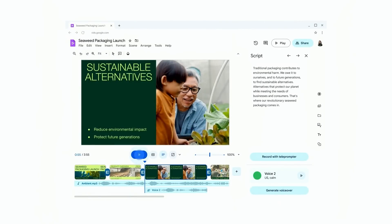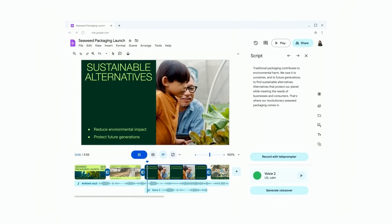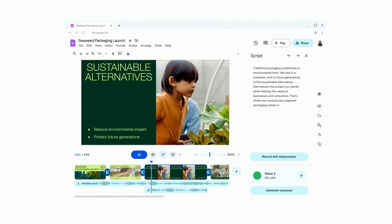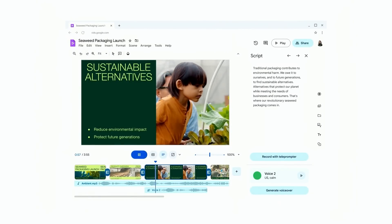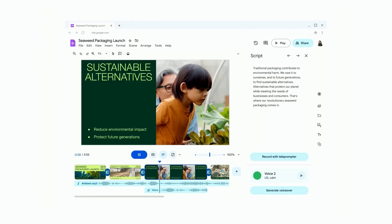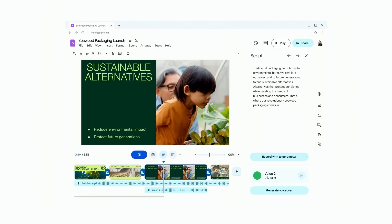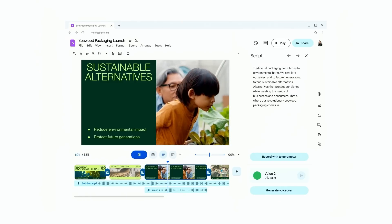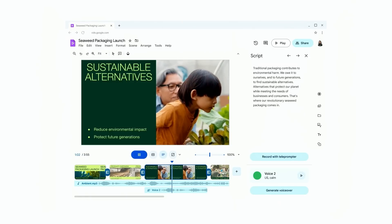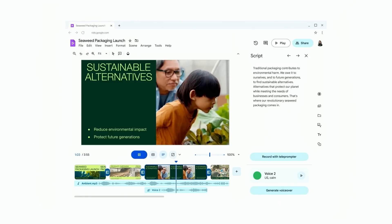Let's see. Traditional packaging contributes to environmental harm. We owe it to ourselves and to future generations to find sustainable alternatives.